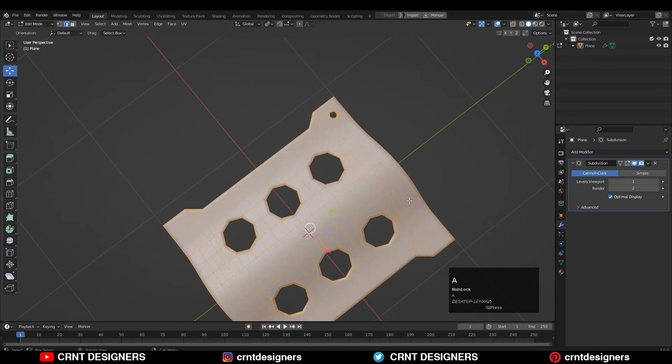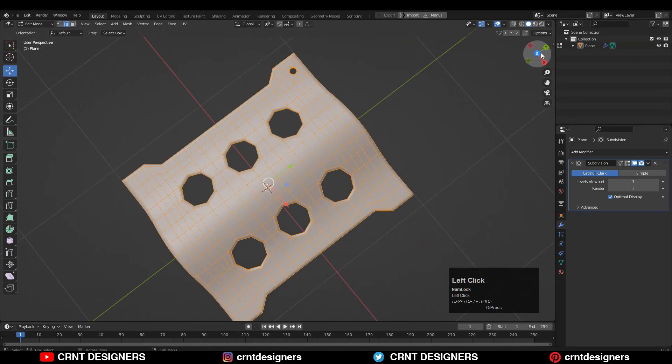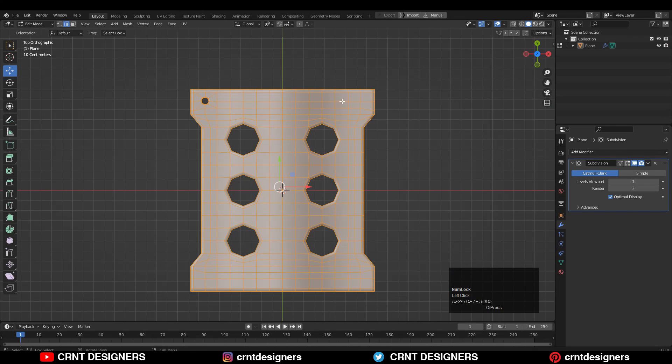That's why select everything, then press Alt+N and recalculate the normals so you can give the right face orientation there. After that, choose Symmetry along the X and Y axes.